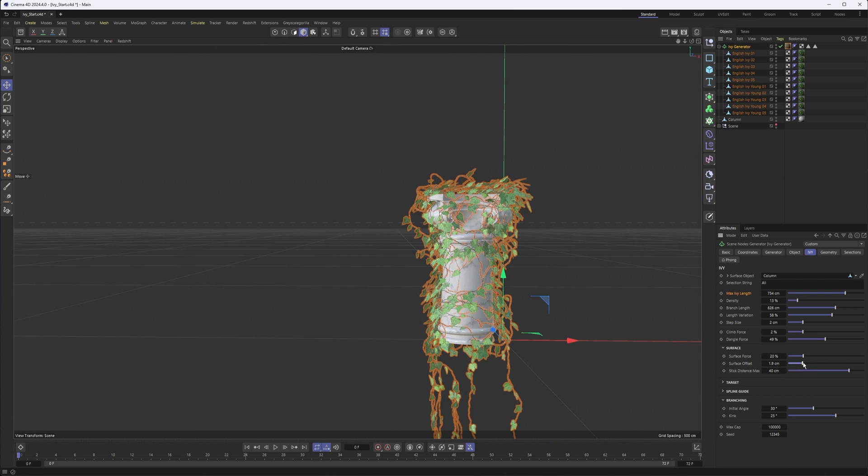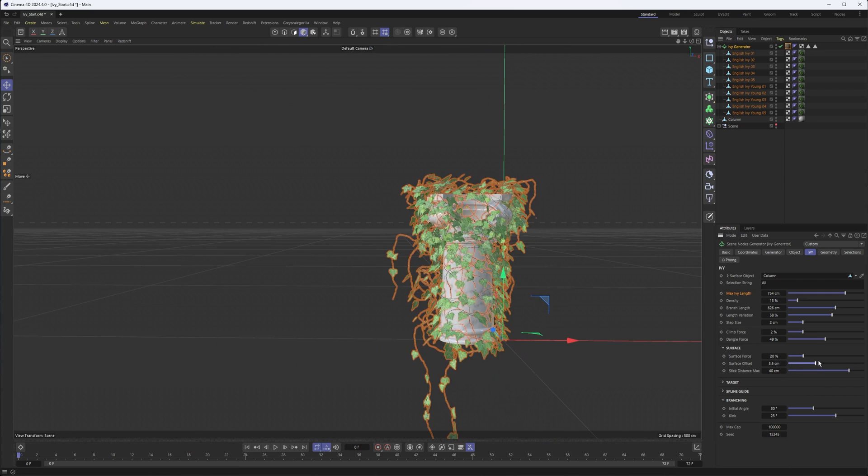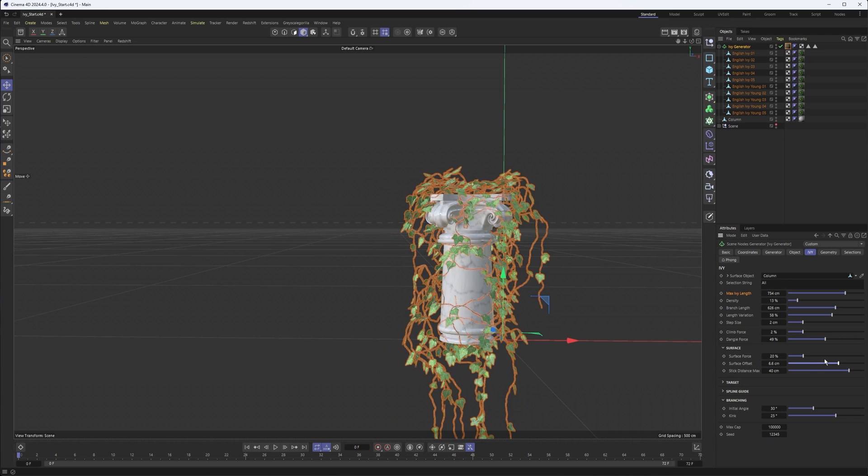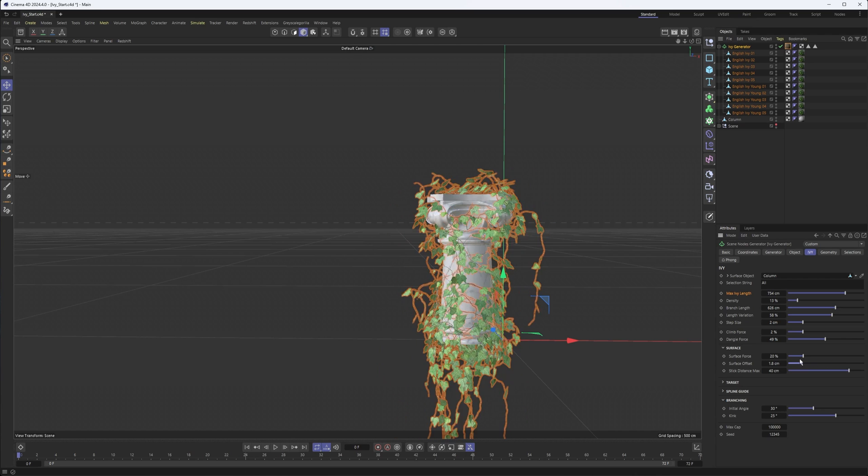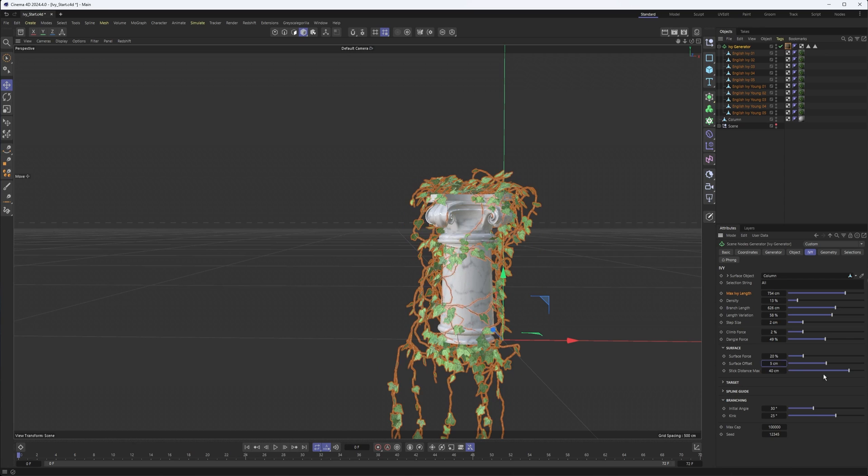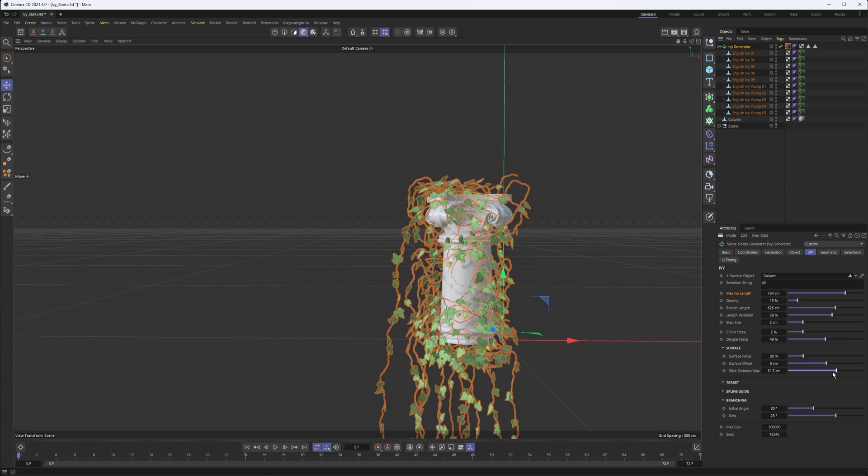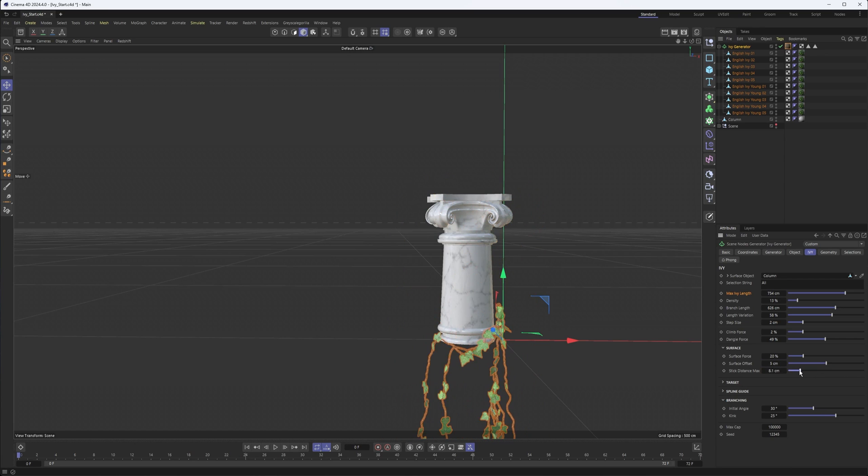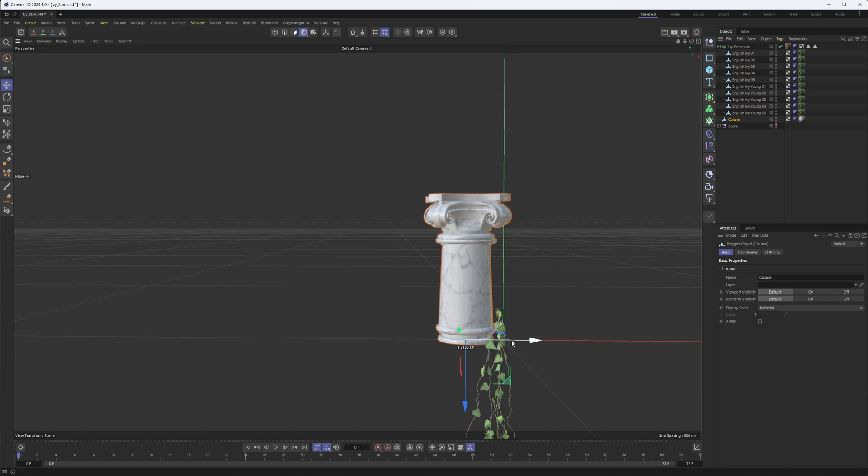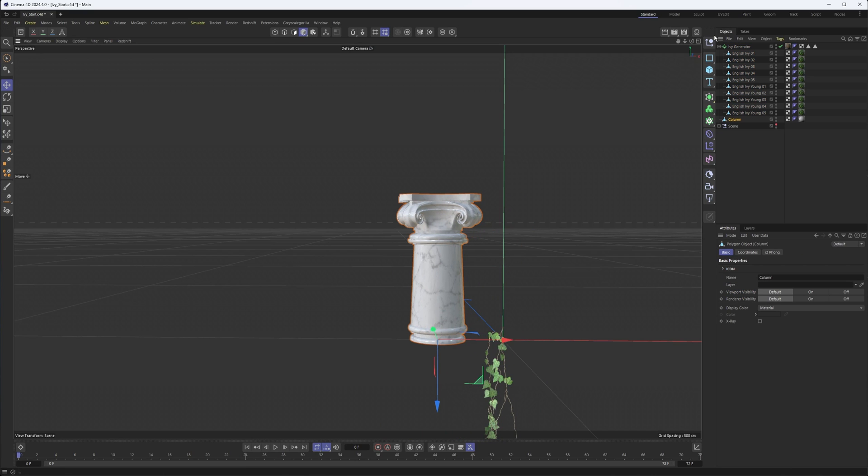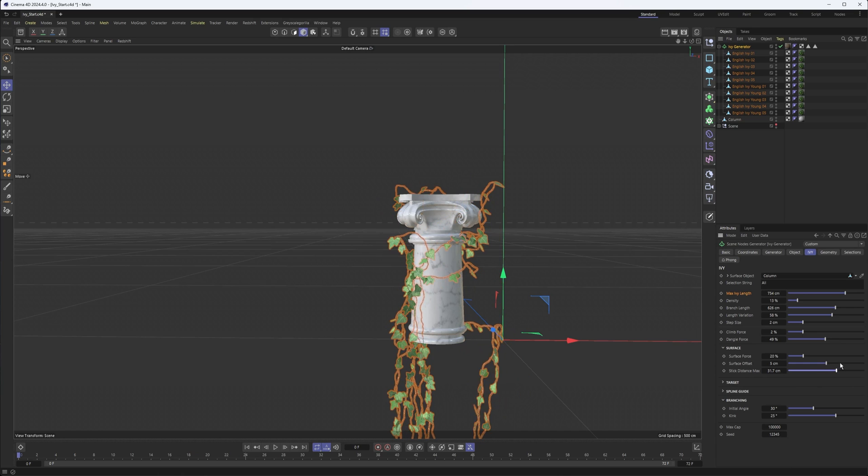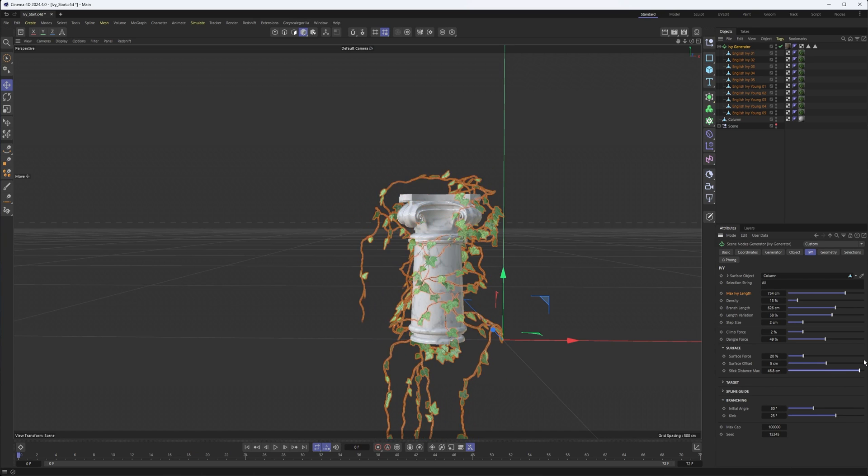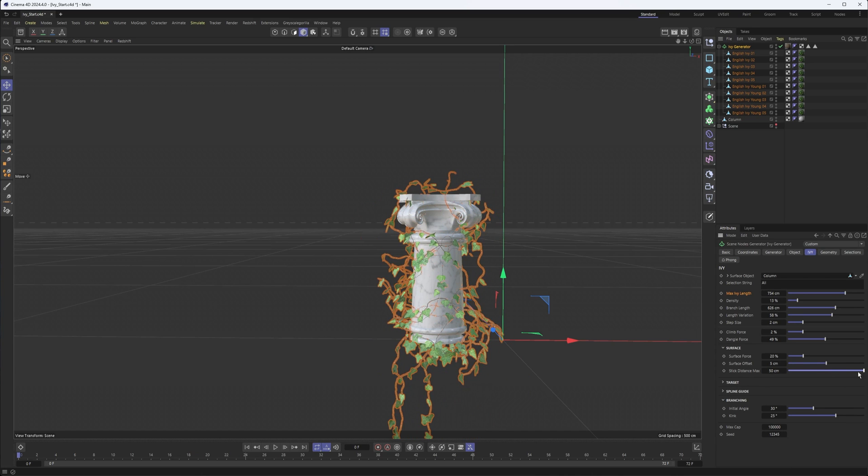We have an offset property. So if you want this to be offset a little bit more or less from your geometry, so it doesn't quite intersect it, that can help with that. And then the stick distance really has to do with how far away your object can be. So initially, when my column was further away, nothing was drawing. That has to do with our stick distance. And as we turn this up, you can see it is starting to stick more and more to my object.